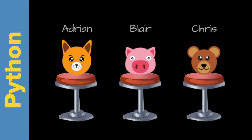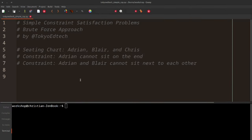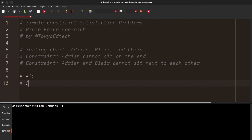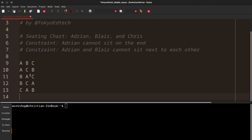We're going to add some constraints to limit the acceptable seating arrangements. We've got three people: Adrian, Blair, and Chris. The first constraint is that Adrian cannot sit on the end. So let's go ahead and solve that simple constraint first. Then we'll add more people and a second constraint. So let's think about the problem. We have A, B, C — Adrian, Blair, and Chris. The possible seating charts are: A B C, A C B, B A C, B C A, C A B, and C B A.